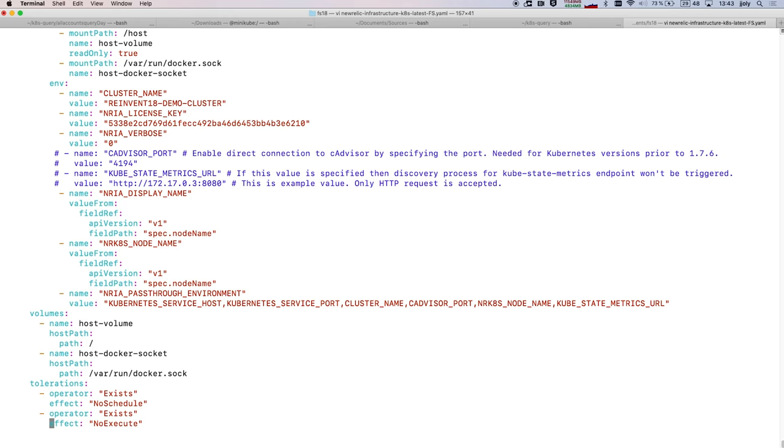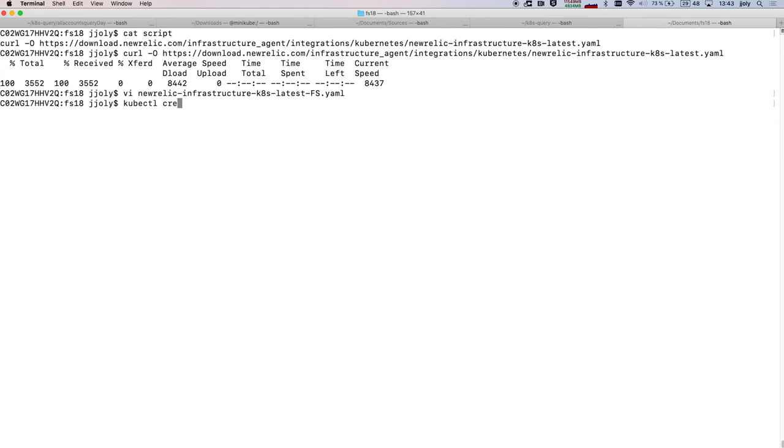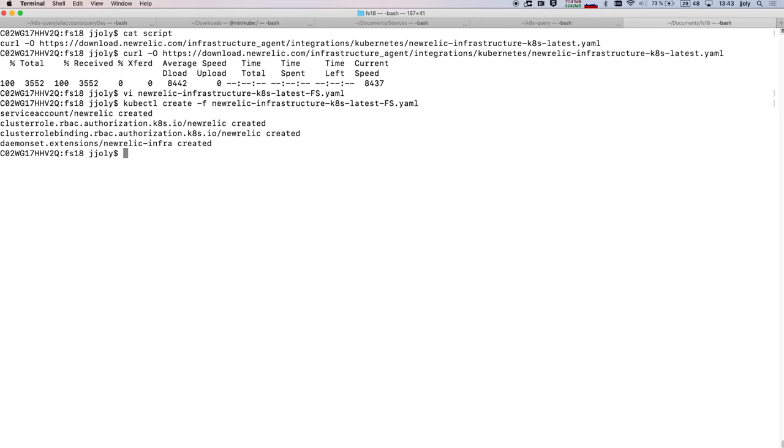So here I have downloaded my manifest and I will be configuring it. I have already prepared the configuration file here, where I just have to change two variables. The first one being the cluster name, so here I name it reInvent18DemoCluster, and the second is my license key. That's all I need to do to deploy it in my cluster. Once I have done that, using the Kubernetes command, I'm able to create the object using this configuration file. Kubernetes calls this manifest, and this will deploy the New Relic Kubernetes monitoring integration inside of my cluster.